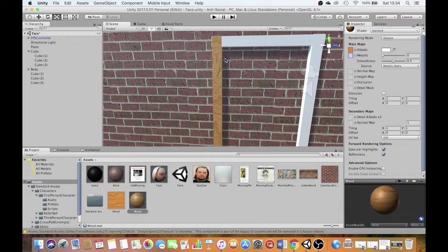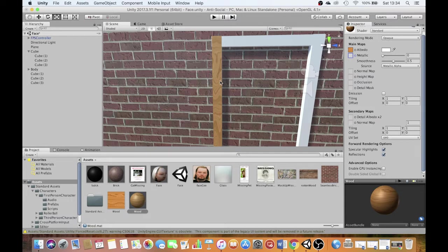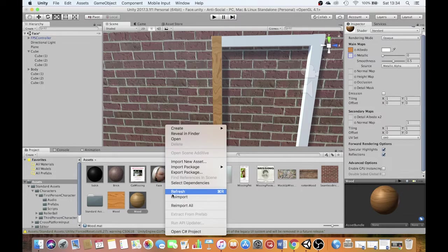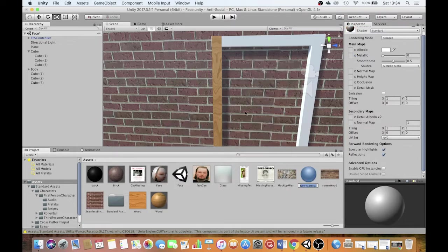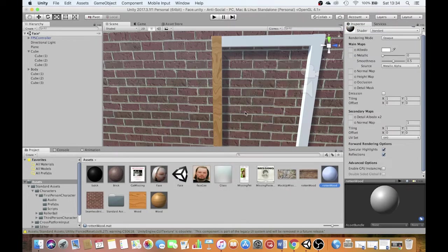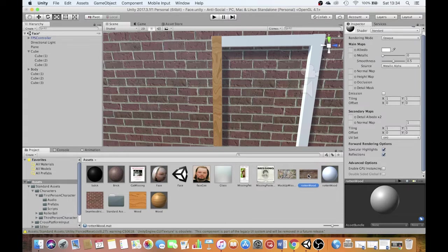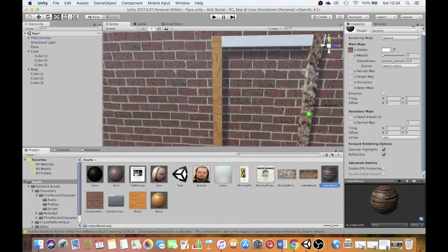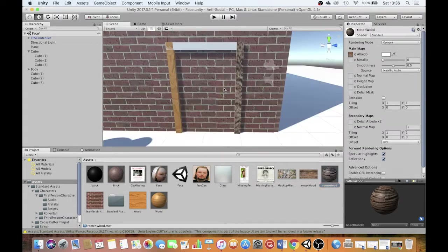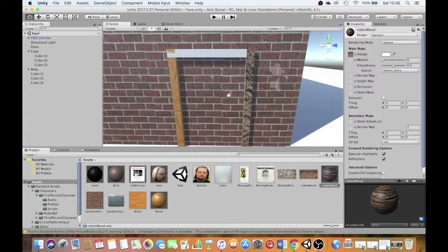Now here's the thing about world building. That looks like a brand new door frame. But in my city, my city's kind of run down and dirty and broken. So I'm going to create another material here. This time, I'm going to call it rotten wood. And in rotten wood, I'm going to use this texture here. I'm going to drag that on. So when I put these two side by side, you can see the difference in the two materials.